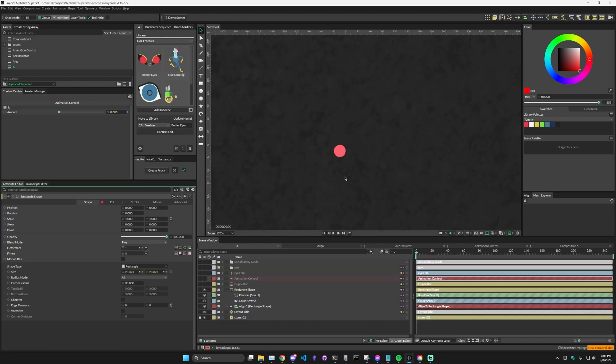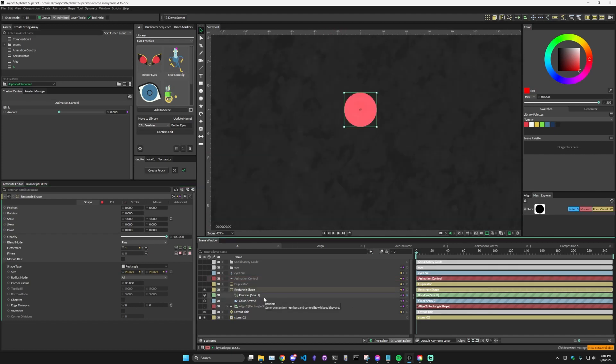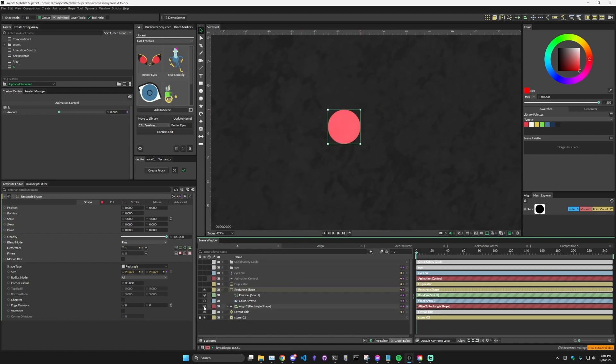If we come back to our main composition and zoom in on just one of the rectangle elements, which it looks like a circle because it's so small and it has rounded corners, but technically it is a rectangle shape. If I turn off the align deformer, we can see that the origin point is right here in the center of the shape. When I turn it back on, we'll see it's moved to this top right corner.